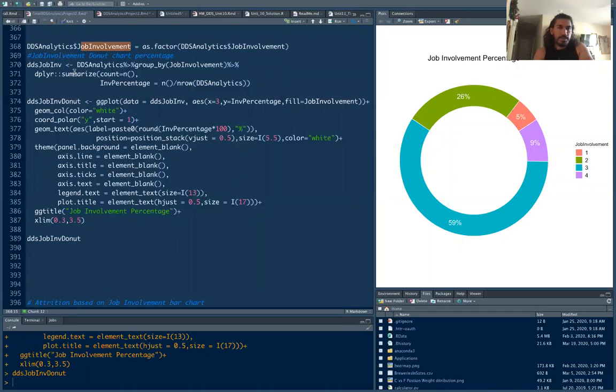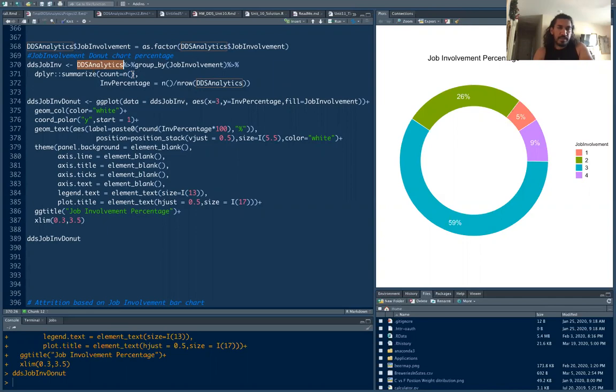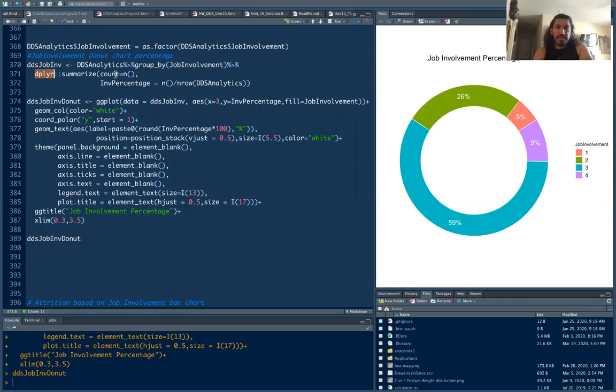So you create a new data set that uses from your original data set. Here in this case DDS analytics is my original data and then you group them by just a variable you want here. I'm using only the job involvement and then you're going to use dplyr package to summarize all the labels because this has four different labels and if we want the percentage of those four different labels you can get that by count equals to n.